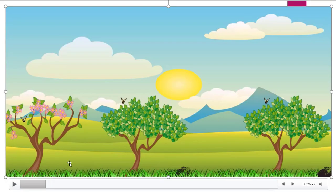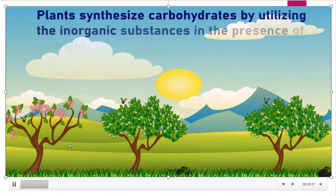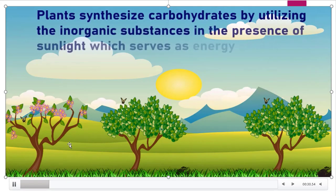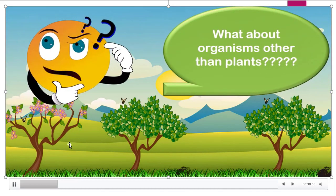Plants are autotrophs — they prepare their own food. Plants synthesize carbohydrates by utilizing inorganic substances in the presence of sunlight. These carbohydrates are used up by the plants.